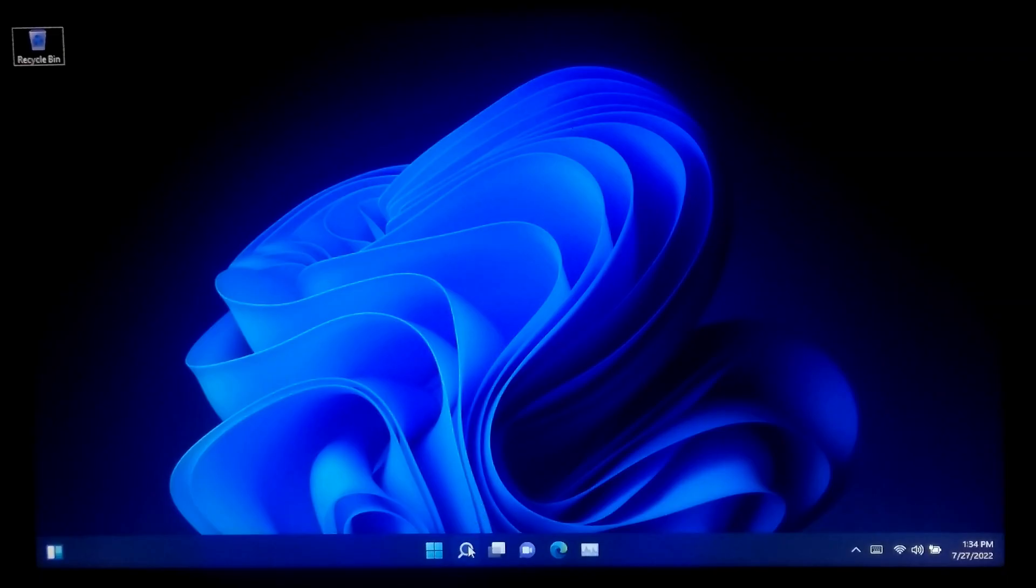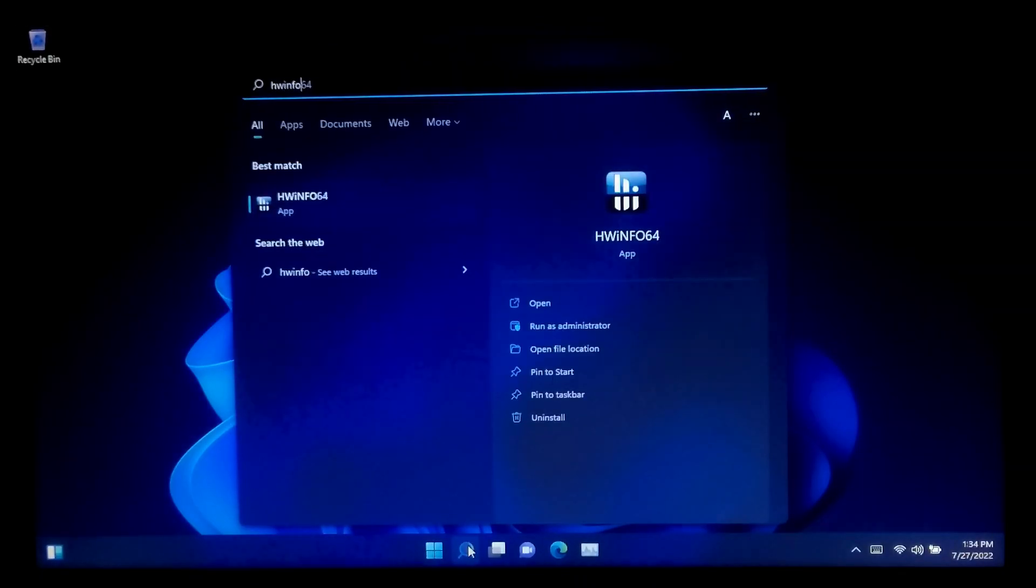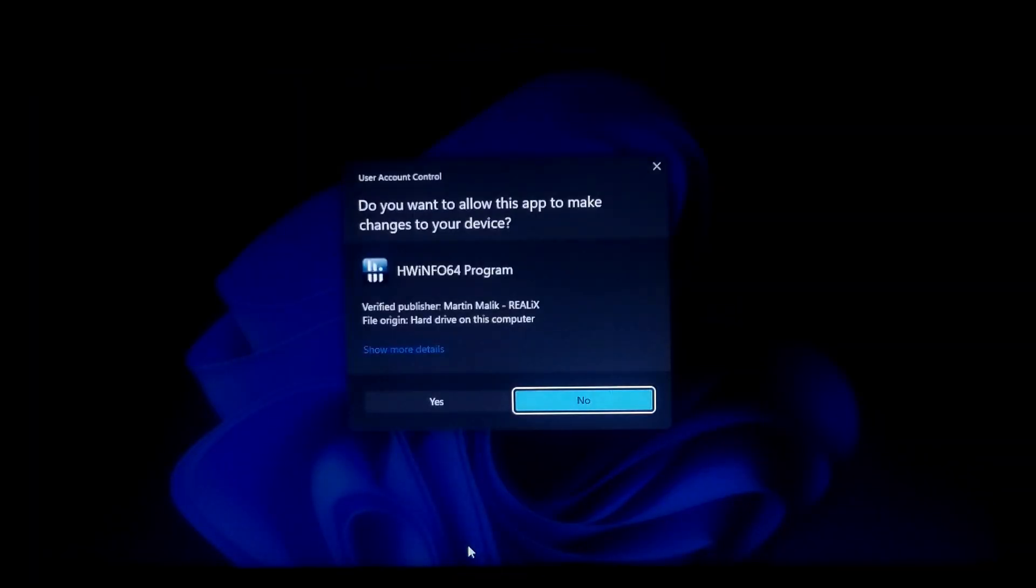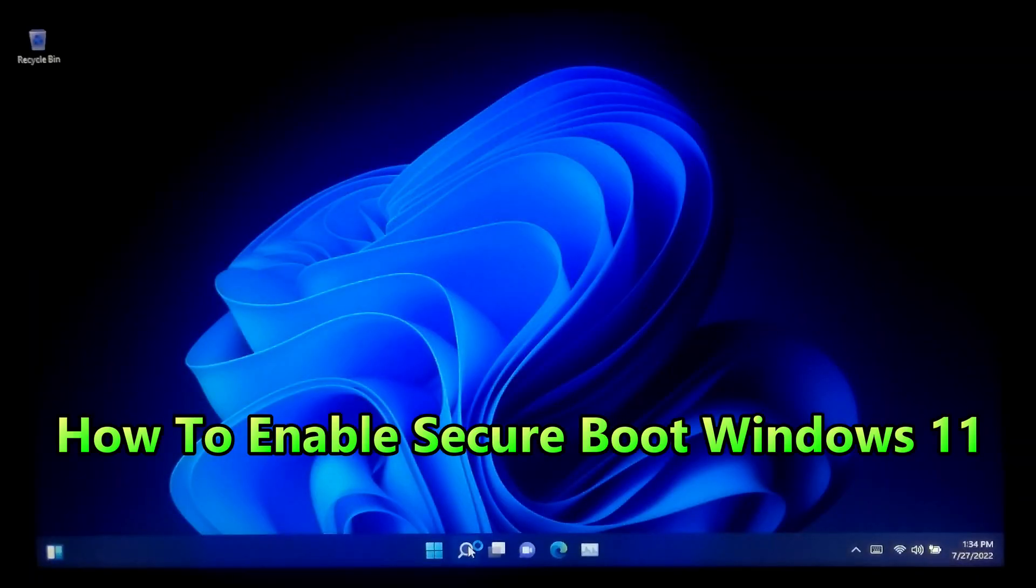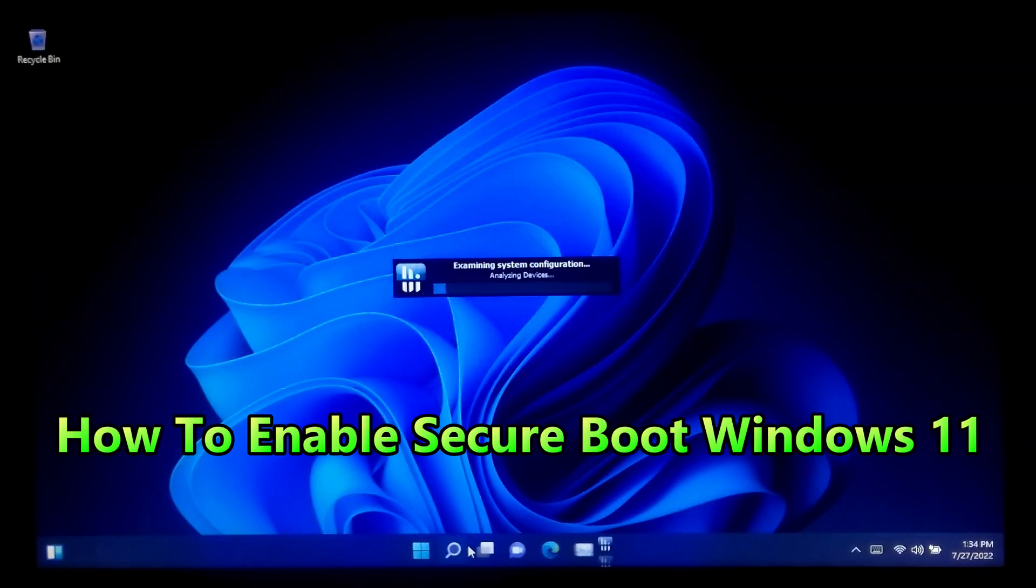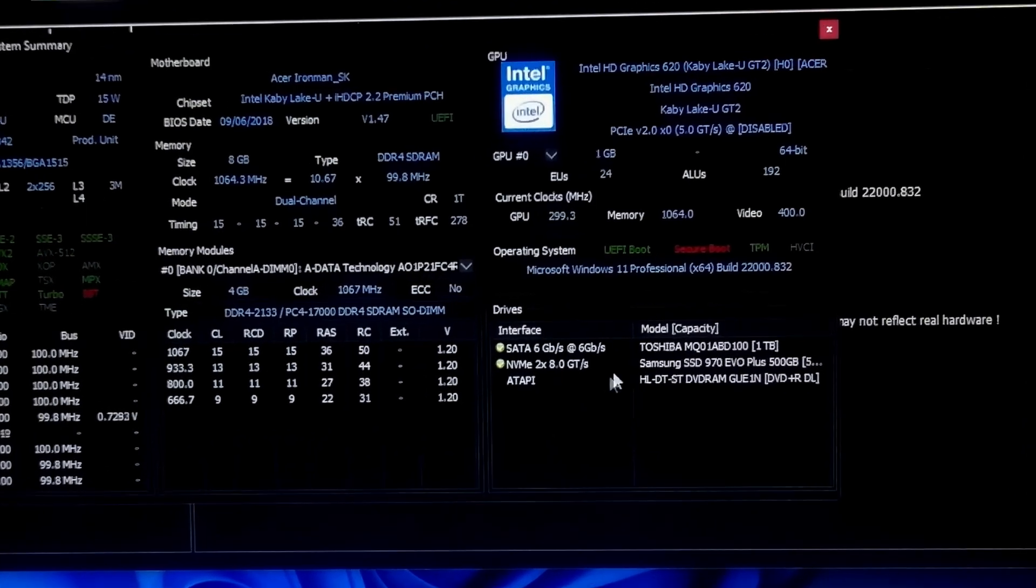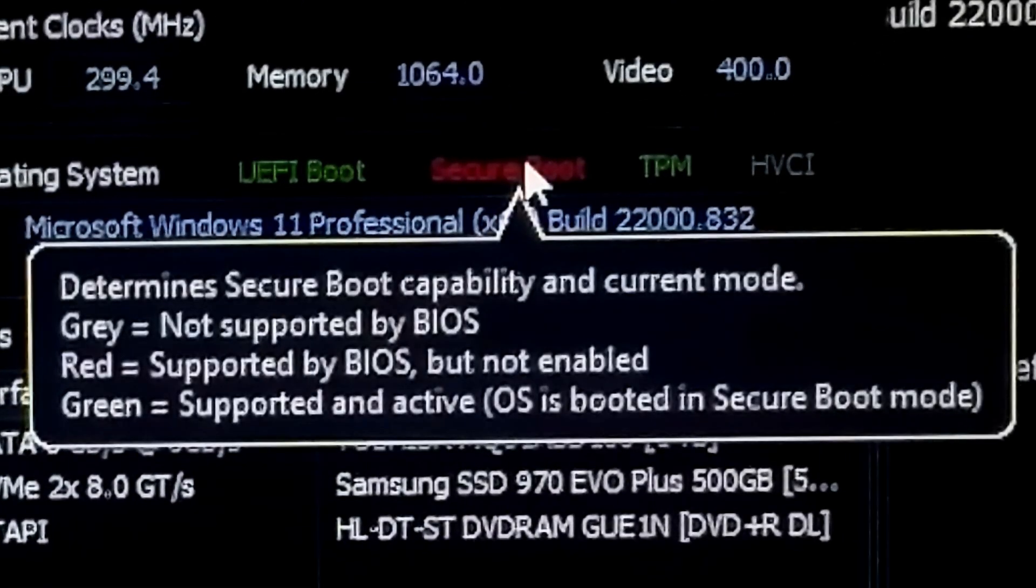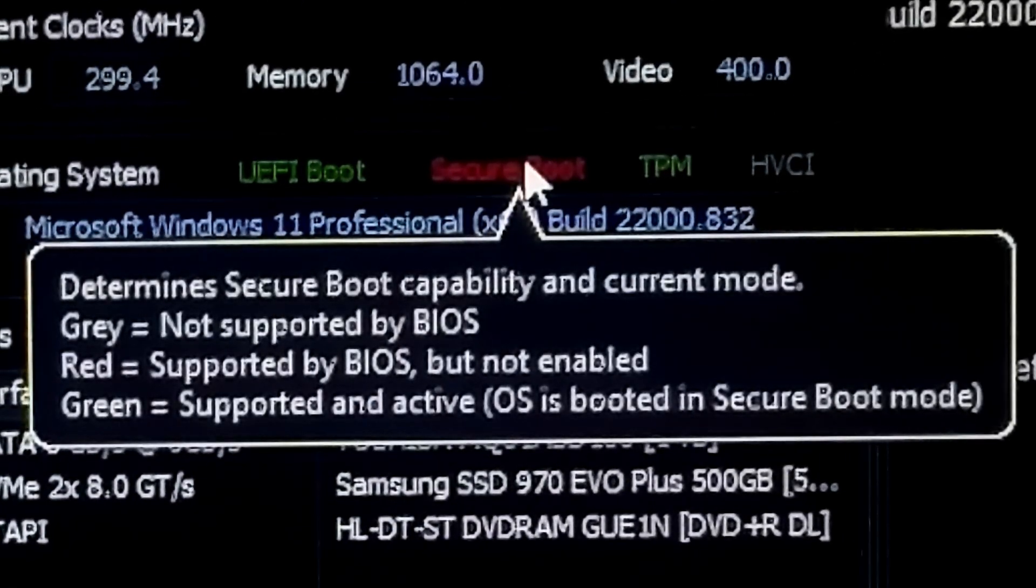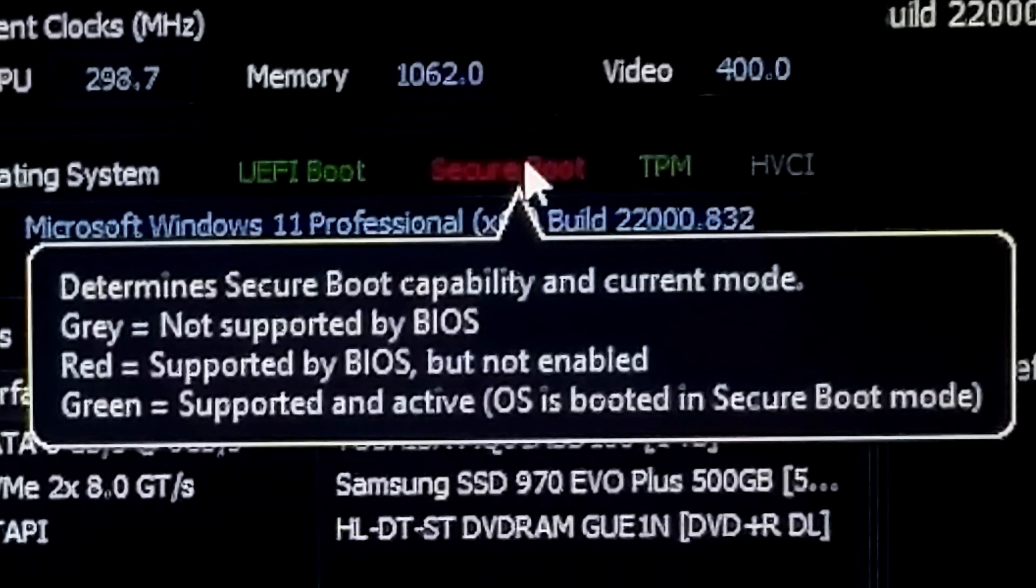Hey guys, welcome to ASA Technical. In this video, I'm going to show you how to enable Secure Boot for Windows 11. Secure Boot is part of the Unified Extensible Firmware Interface, known as UEFI.